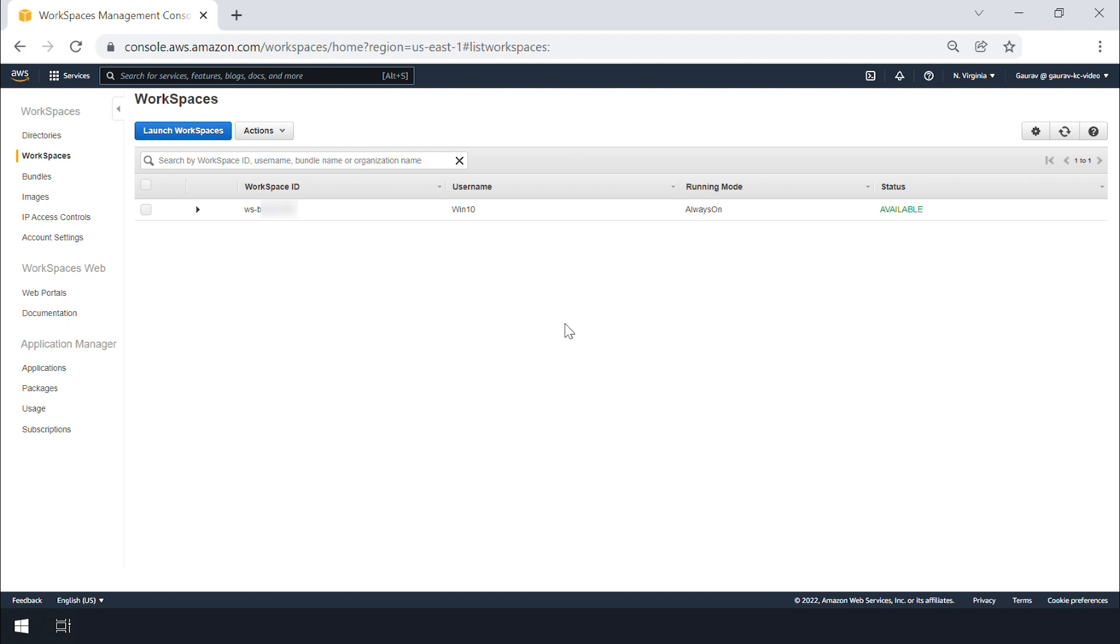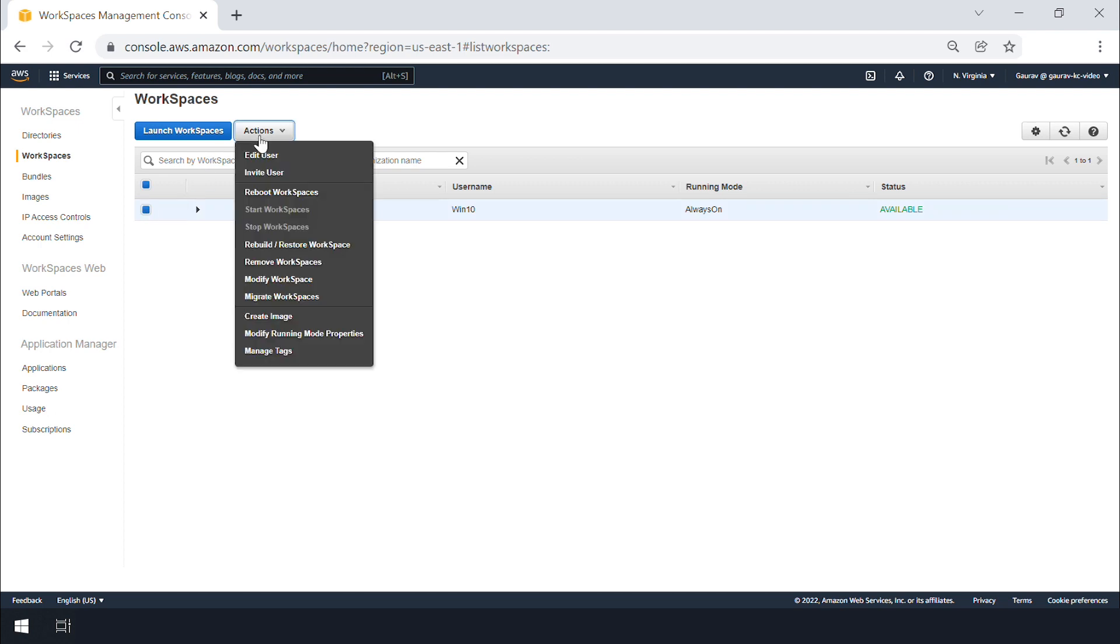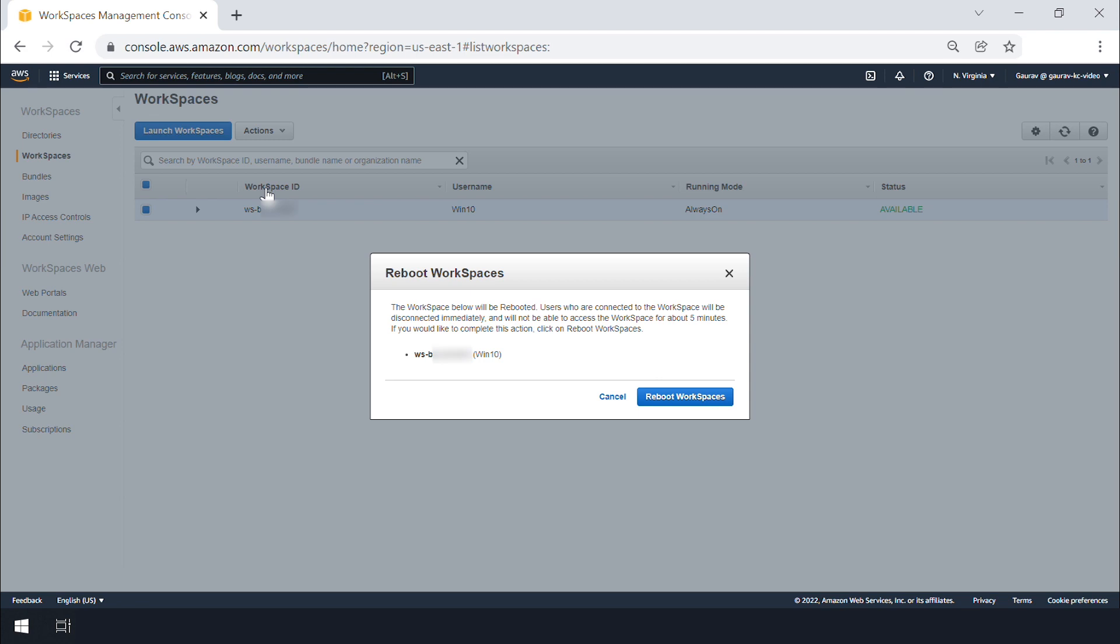To reboot the workspace from the console, select workspace ID, actions, reboot workspace. Typically this takes around three to five minutes.